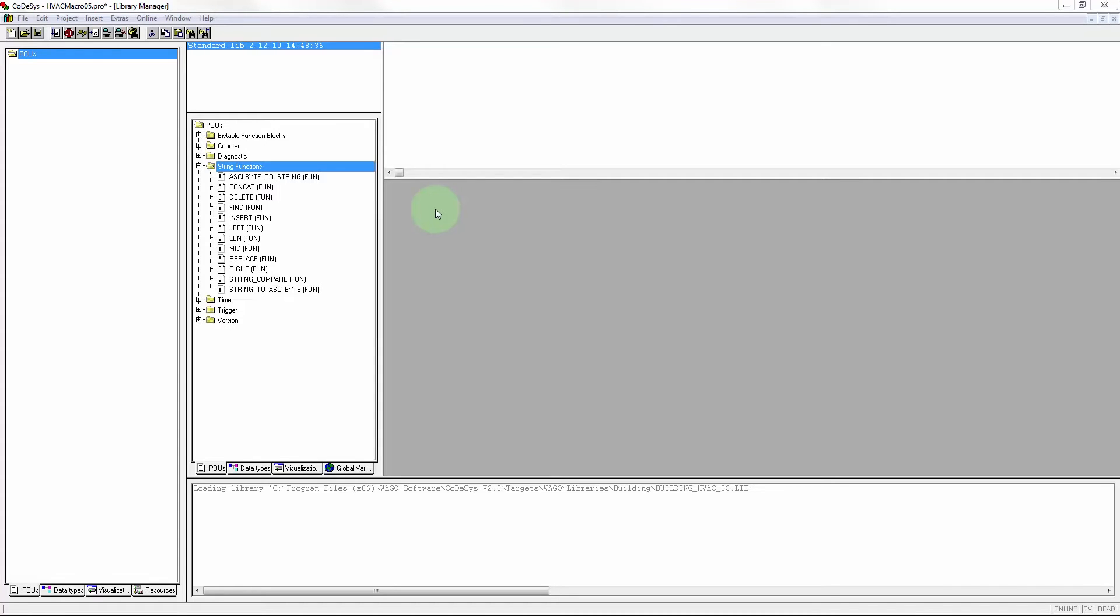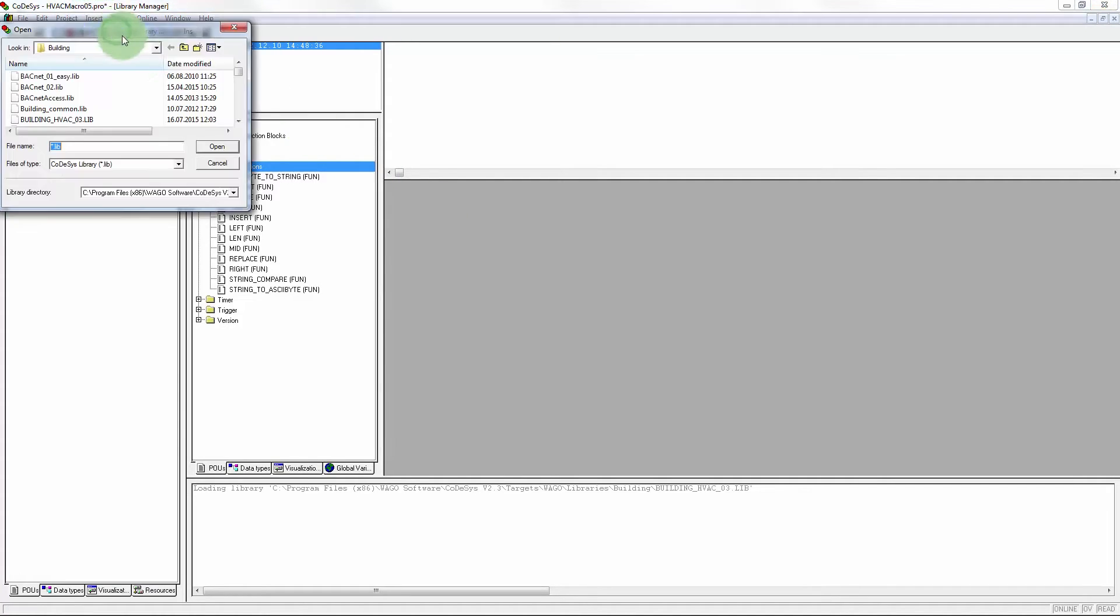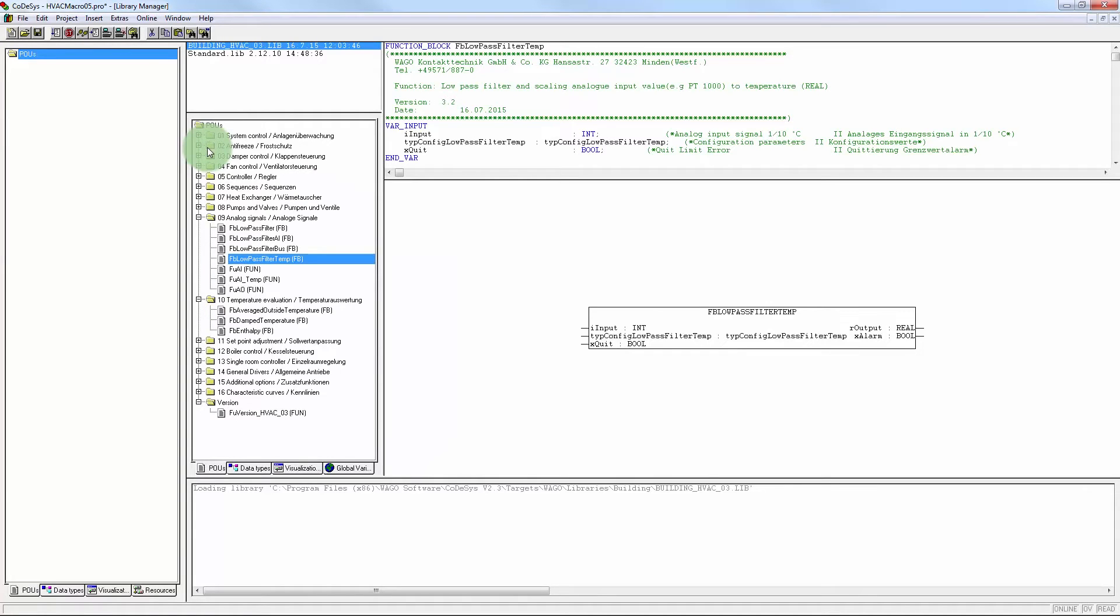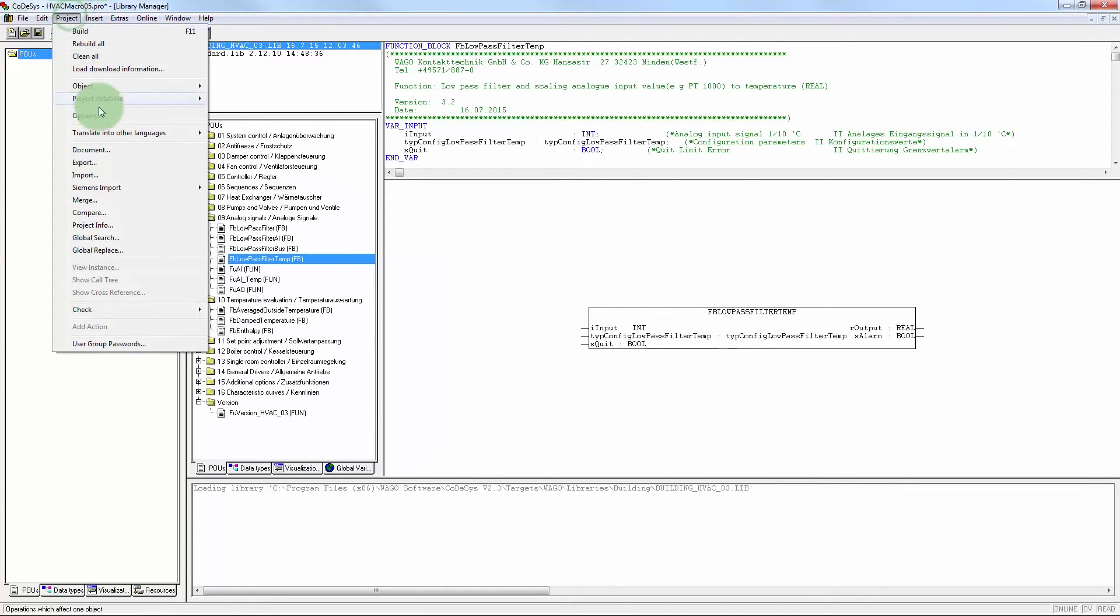After code-sys is started, the system switches to the library manager and loads the building HVAC library. The graphics are then imported from building HVAC 03.